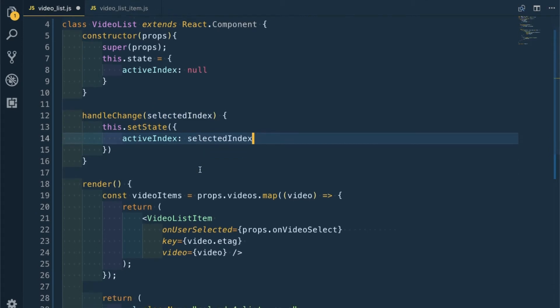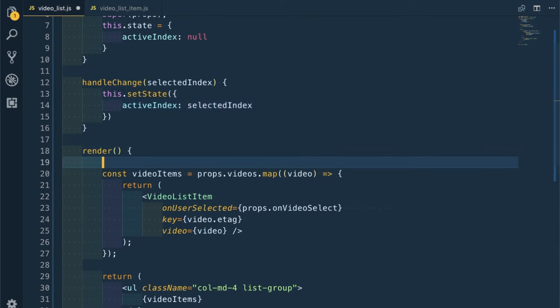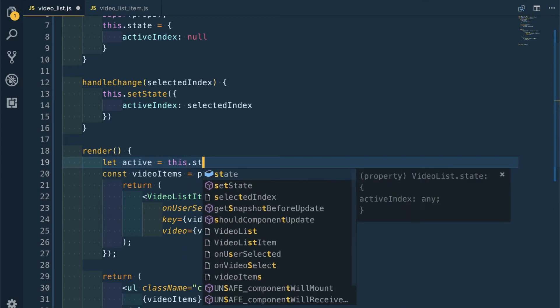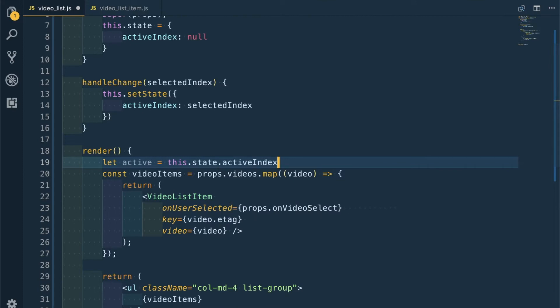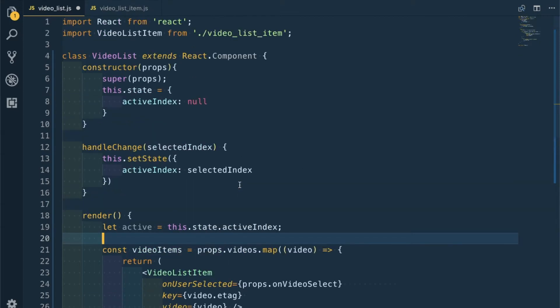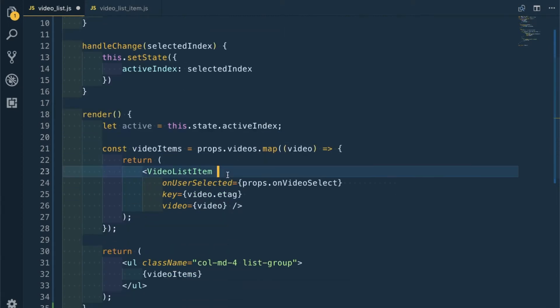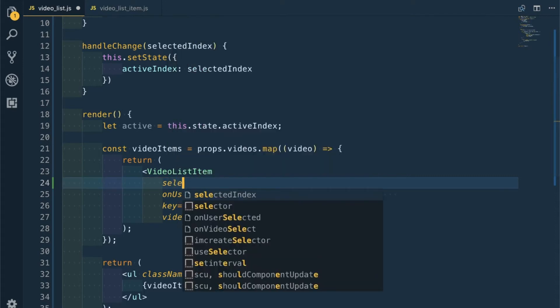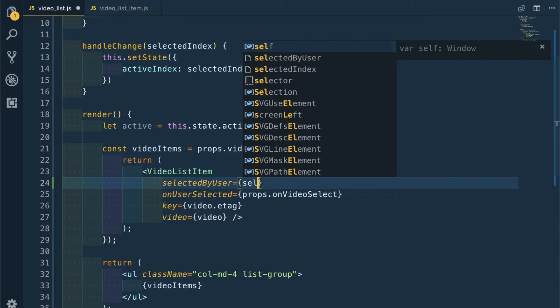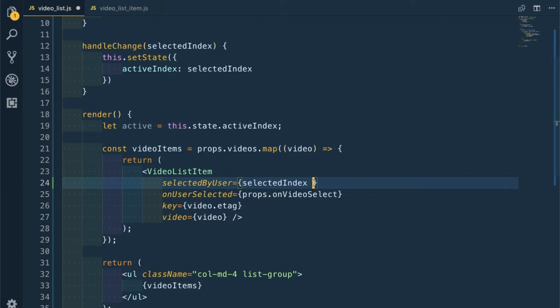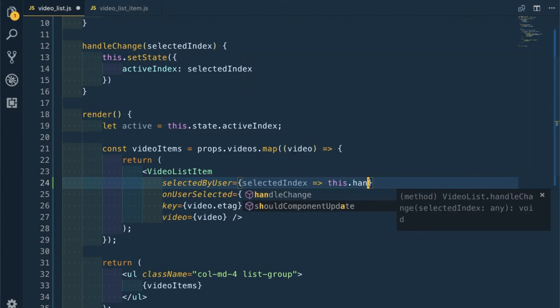Now in the render we will have a variable active which will be this.state.activeIndex. In VideoListItem we'll pass three new props from VideoList to VideoListItem. The first prop will be selectedByUser, which will receive selectedIndex, and this.handleChange.